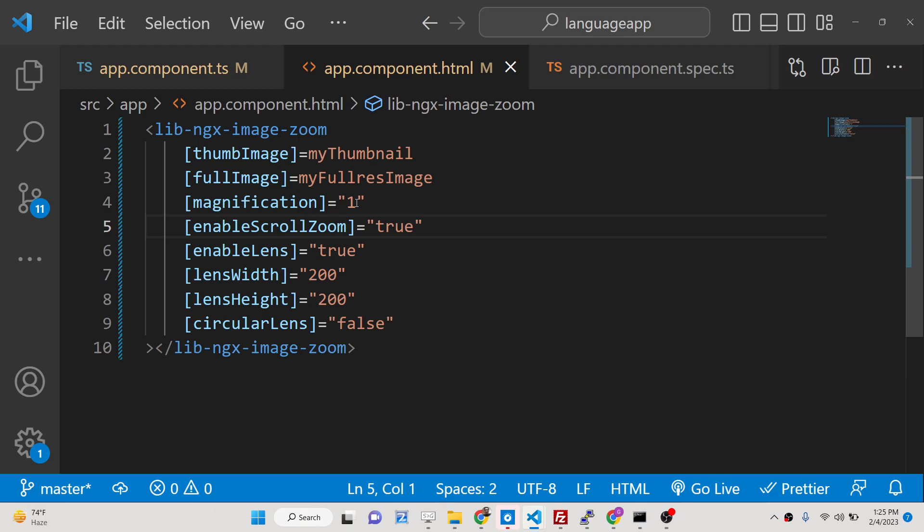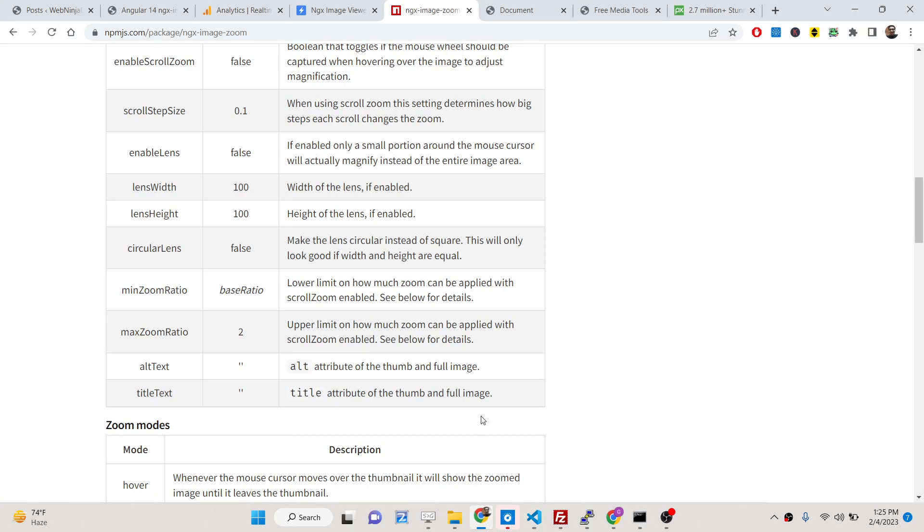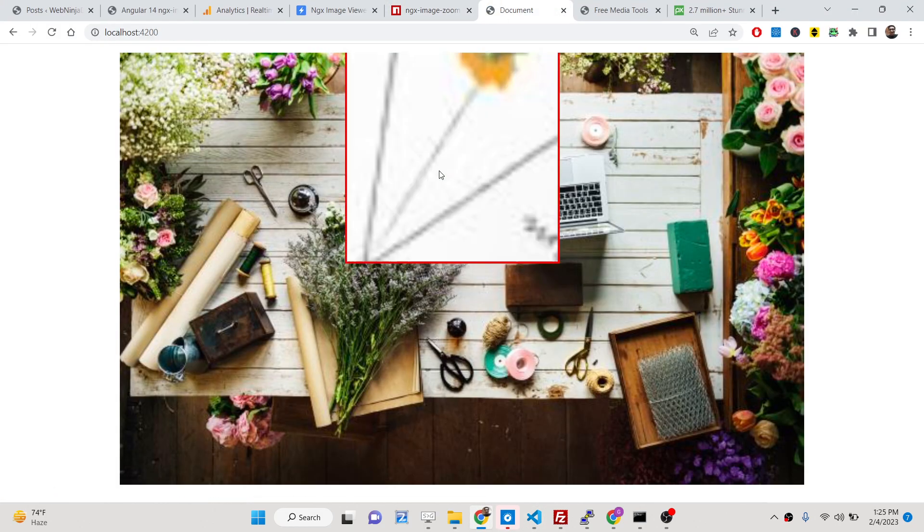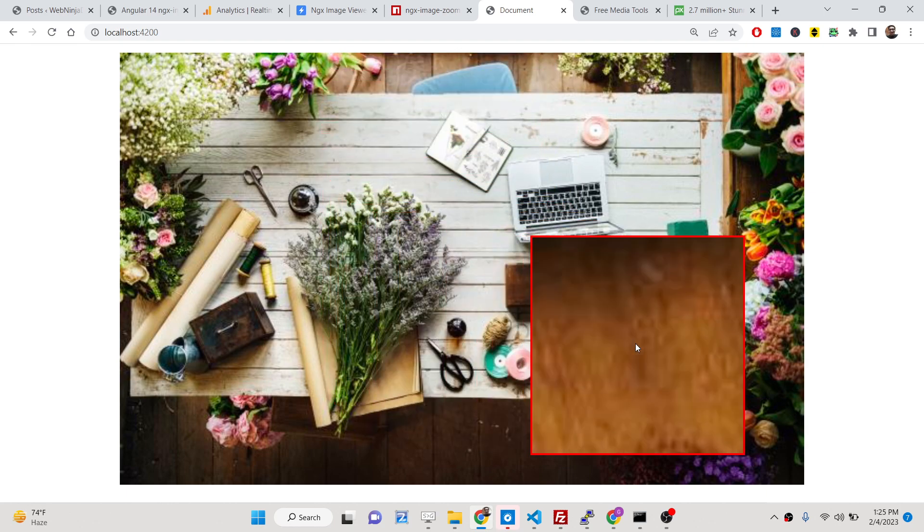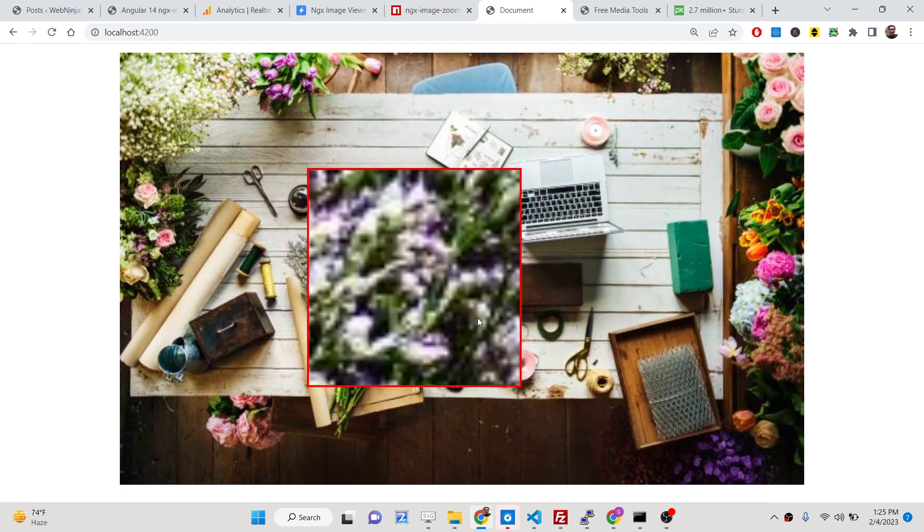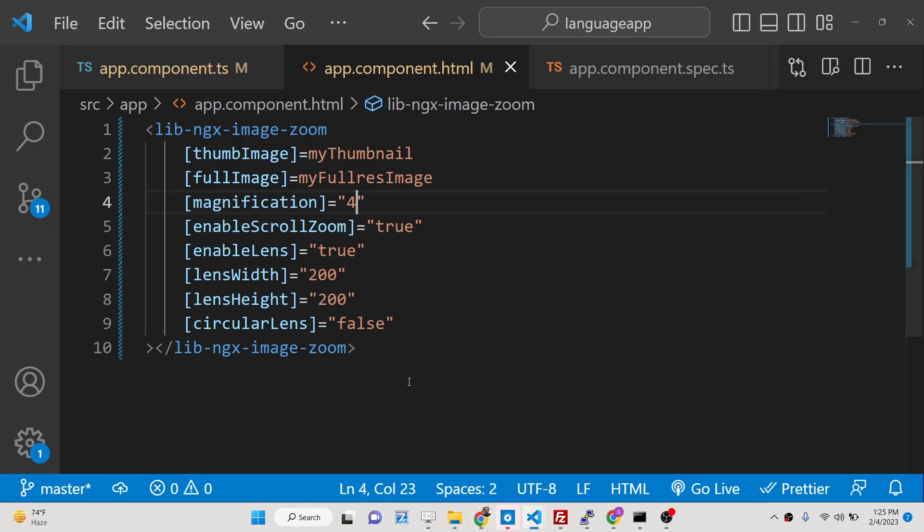And then as I already told you, you can change from one to four - this will increase the zoom level. You will see that it will now zoom in more. But I think the correct value is one, so you can see this is the perfect zoom level.